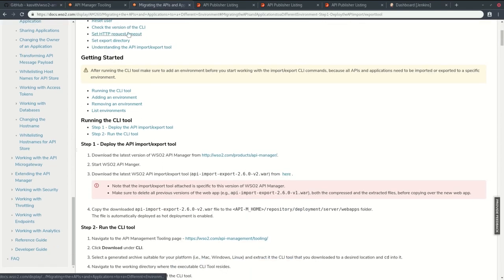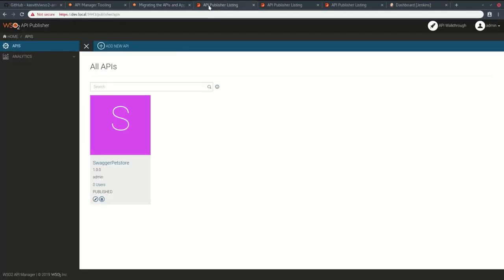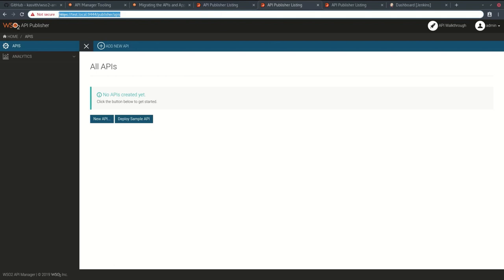I have already configured these things. This is my dev environment, this is my test environment, and this is my production environment.